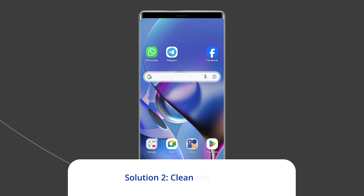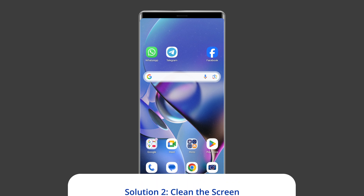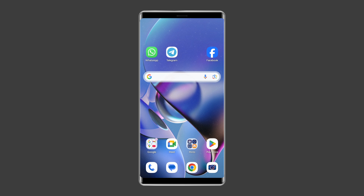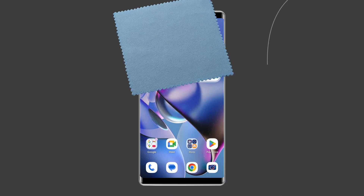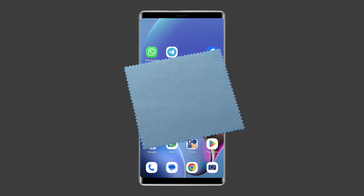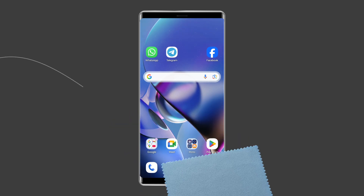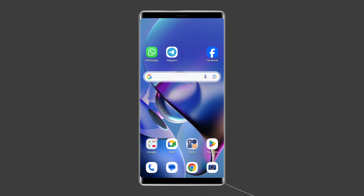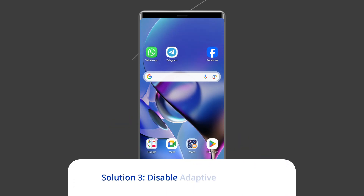Solution 2: Clean the screen. Dirt over the screen might be the reason for ghost touch, and your phone's screen needs a proper cleaning. The best way to solve this is to clean using a microfiber cloth and distilled water.